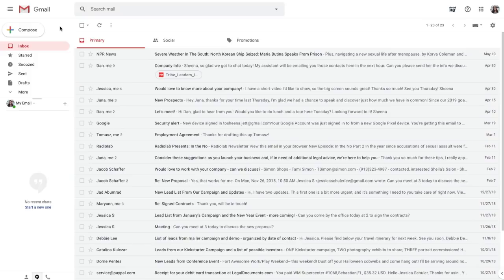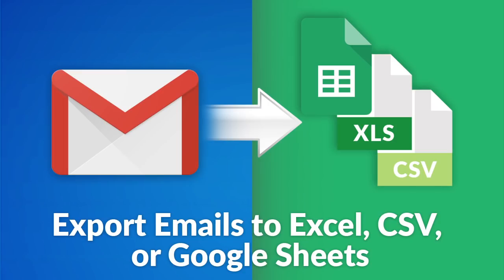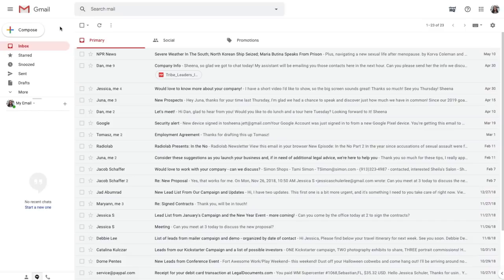Hey everyone! I want to show you how to use CloudHQ's export emails to Google Sheets, Excel, or CSV extension to parse and extract certain data from your emails.